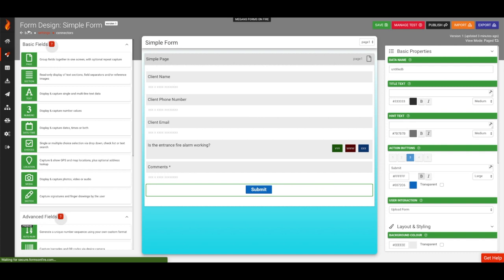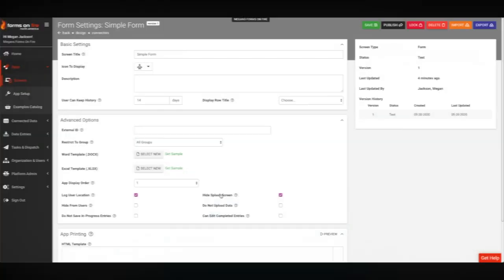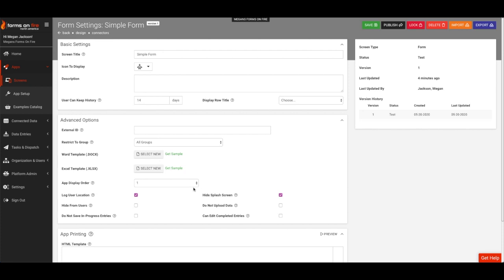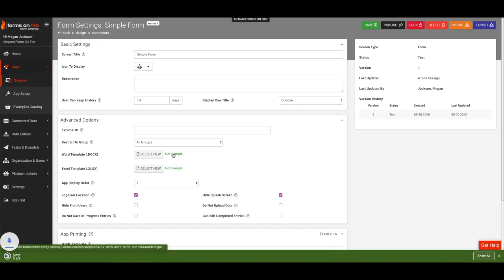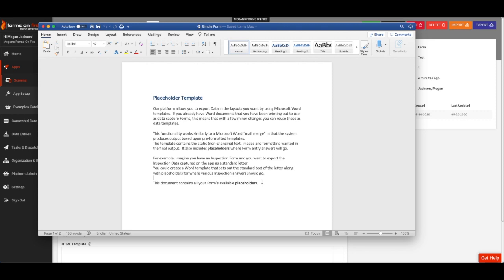In the upper left-hand corner of the form designer, click on Settings. The Settings page has a lot of options, but for this video, we want to quickly build a Word template by using the Get Sample link under Advanced Options. This will begin an automatic download to your computer. Open the Download in Microsoft Word.